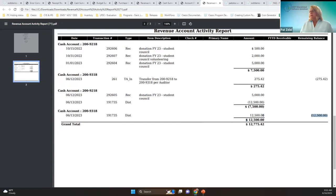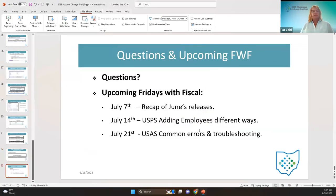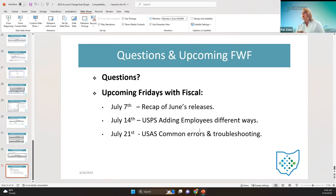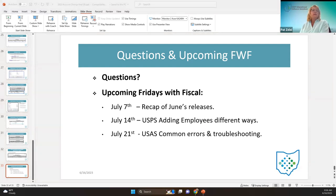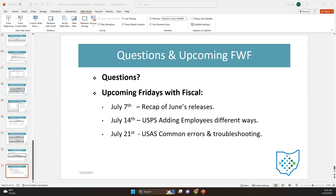Any questions? It was probably a lot, but it was very helpful. We don't have any Fridays with Fiscal until July — I've listed what's coming up. If there are no questions, I hope you all have a nice holiday weekend. Thanks, everybody.